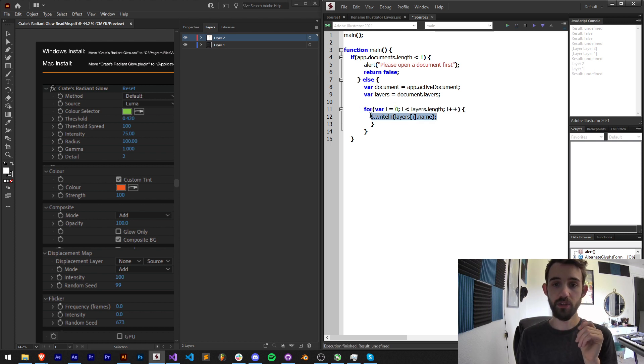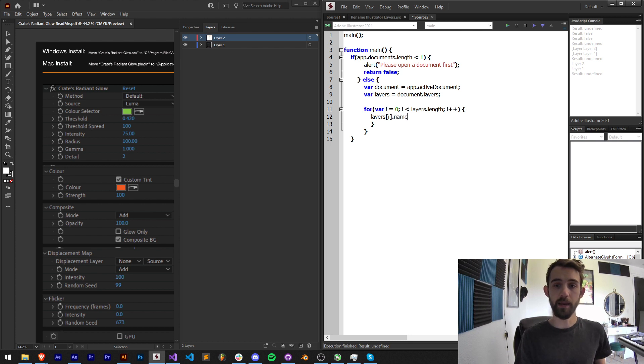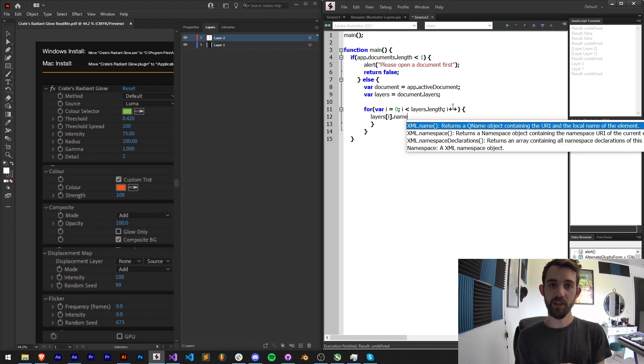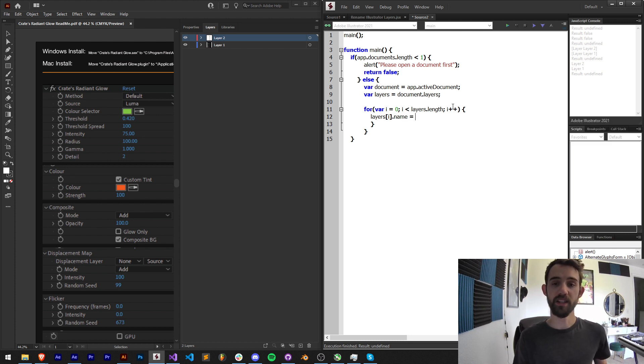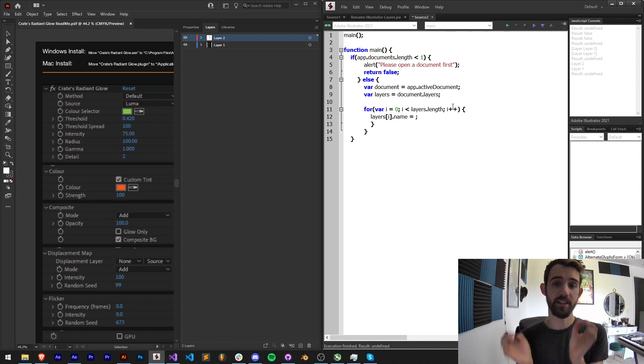Now all we need to do to change their name is grab the current layer or layers i and say dot name. Before we displayed the dot name but now we can set it with an equal sign. Whatever we put on the right side of this equal sign is going to be the new name.